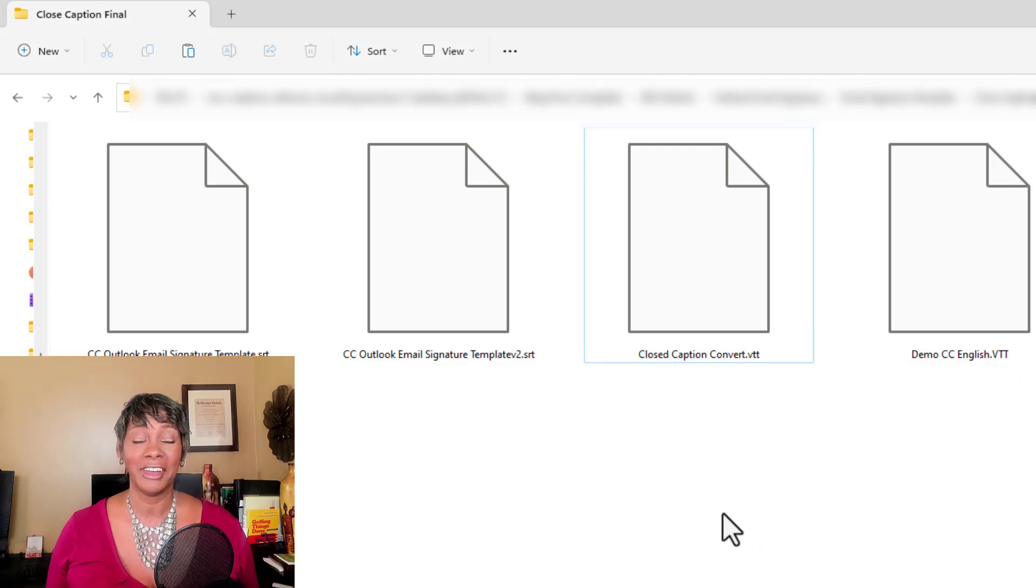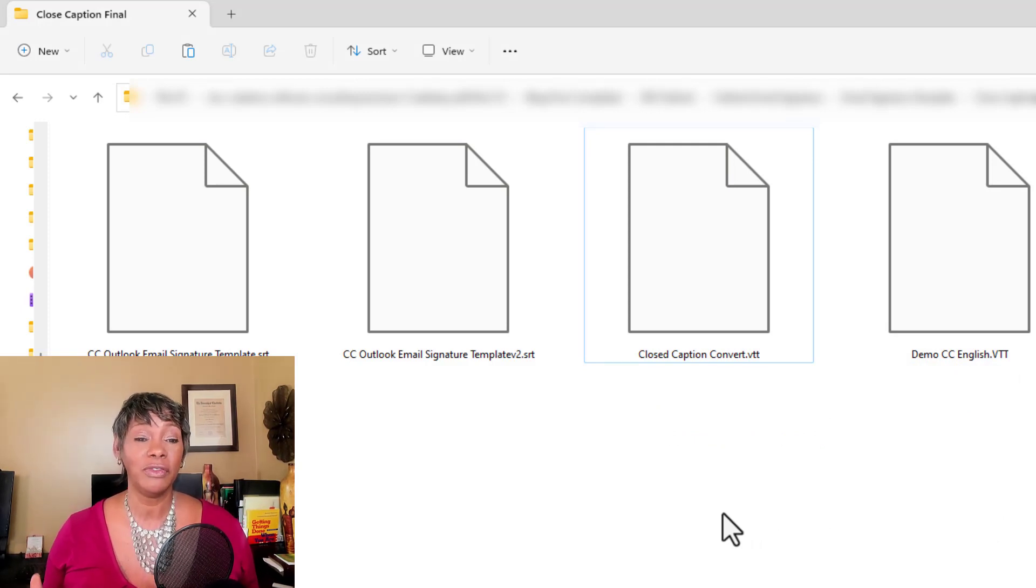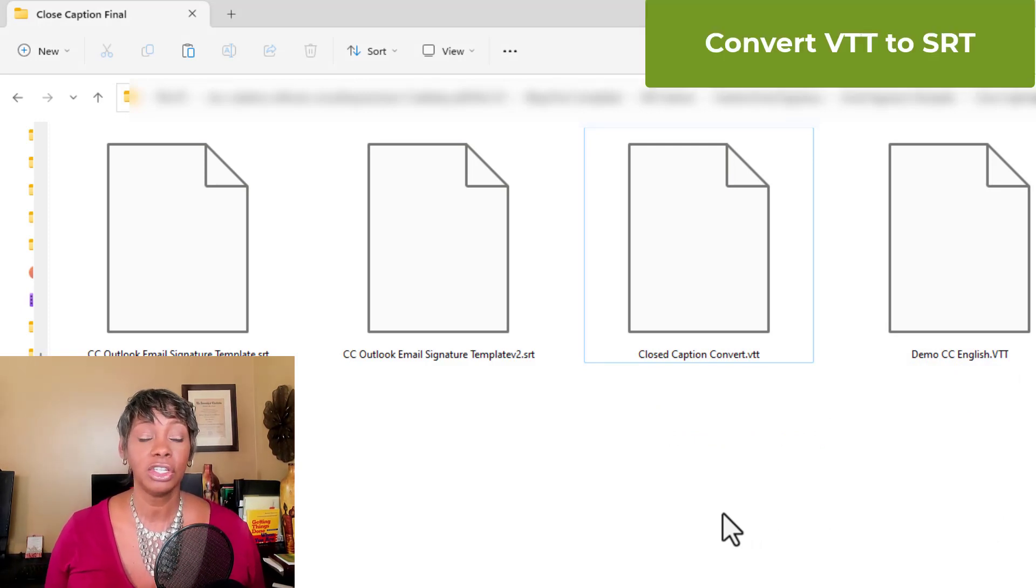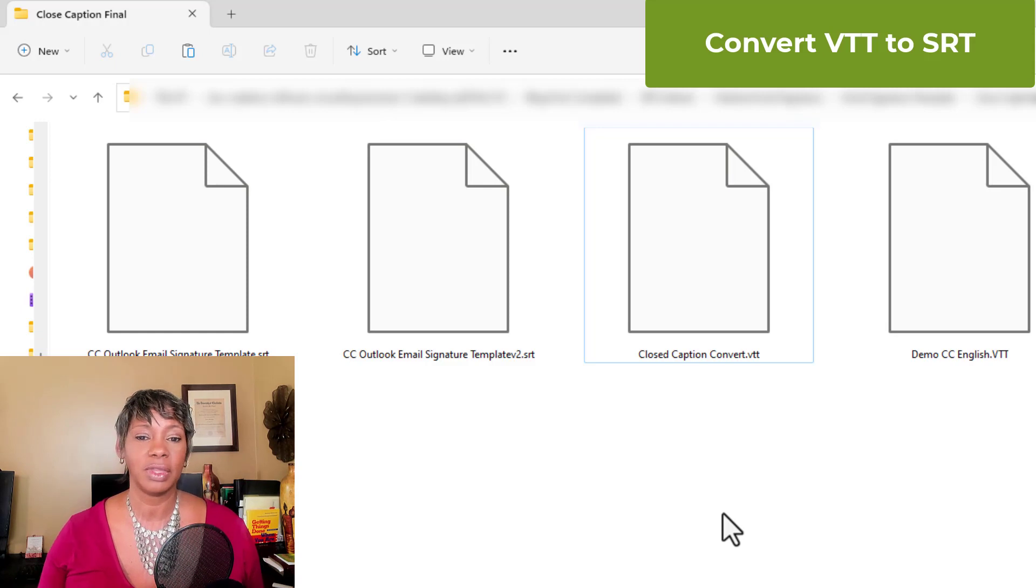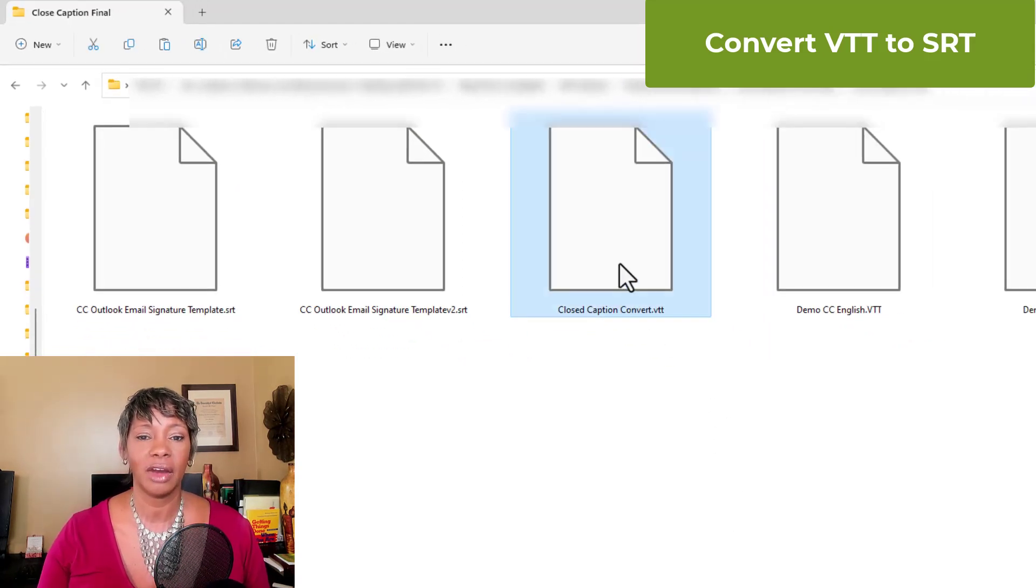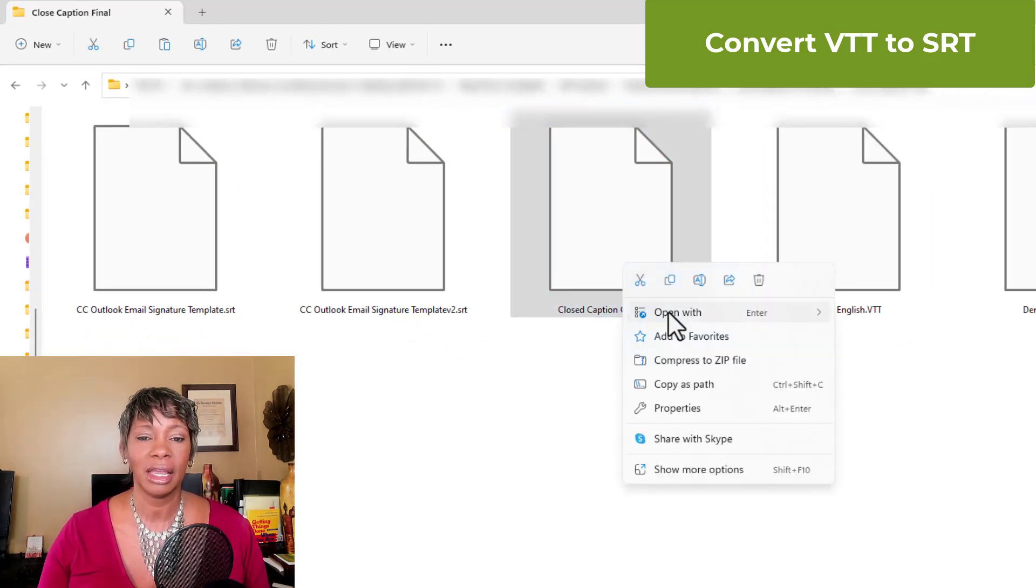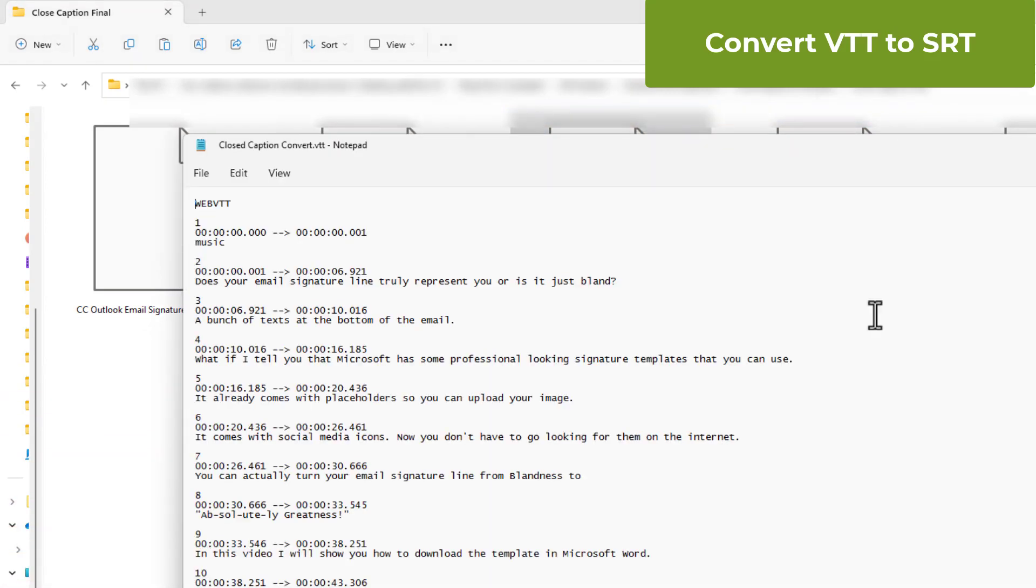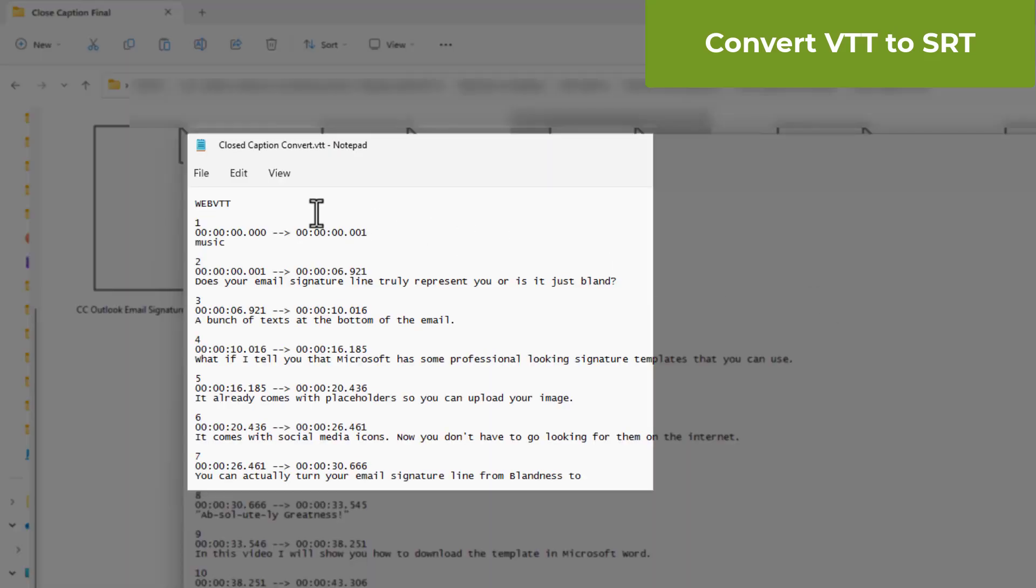That's all you have to do. So if we want to reverse this, all we're going to do is go back through the same steps. I'm going to go ahead and right click and open in notepad. You're going to just remove that first line, delete the web VTT.